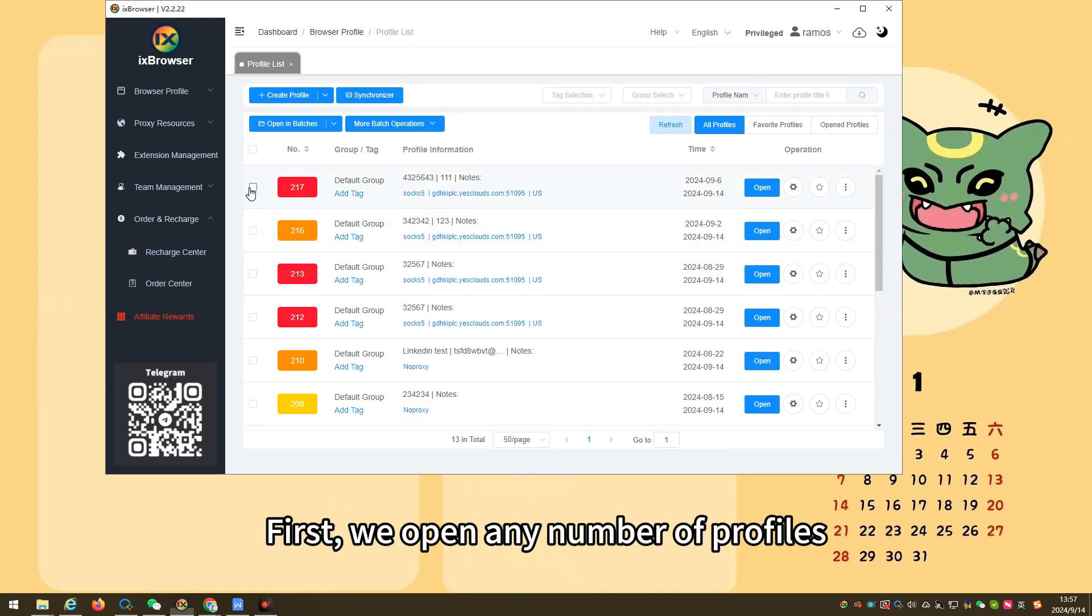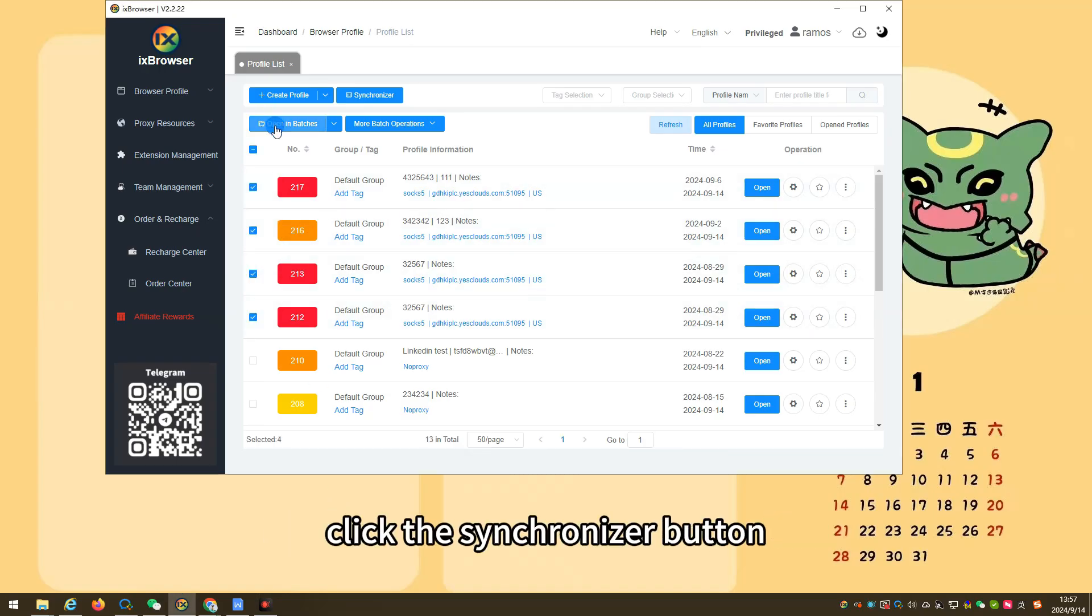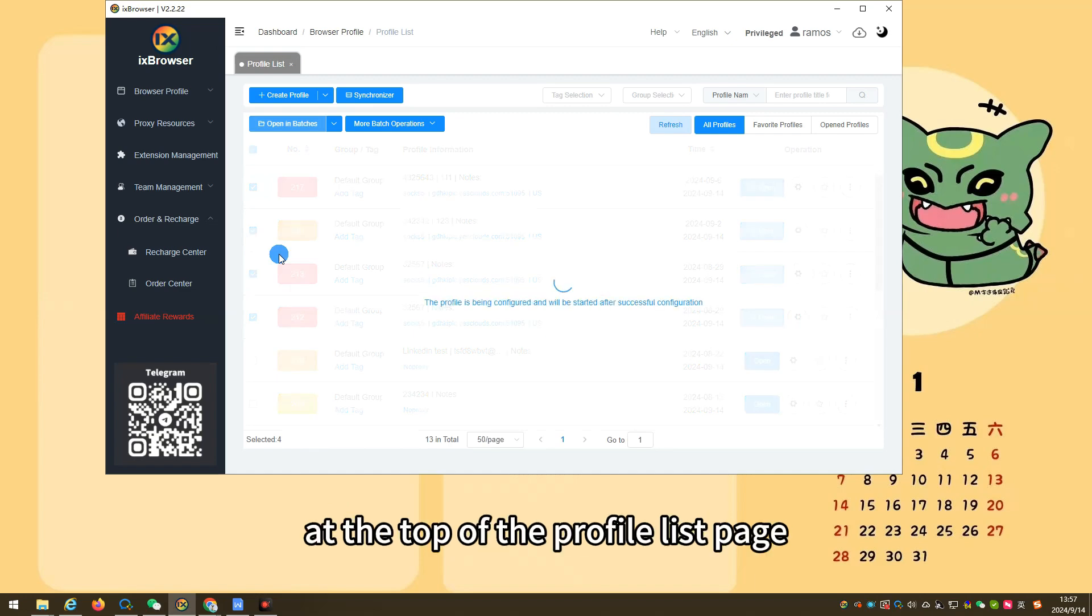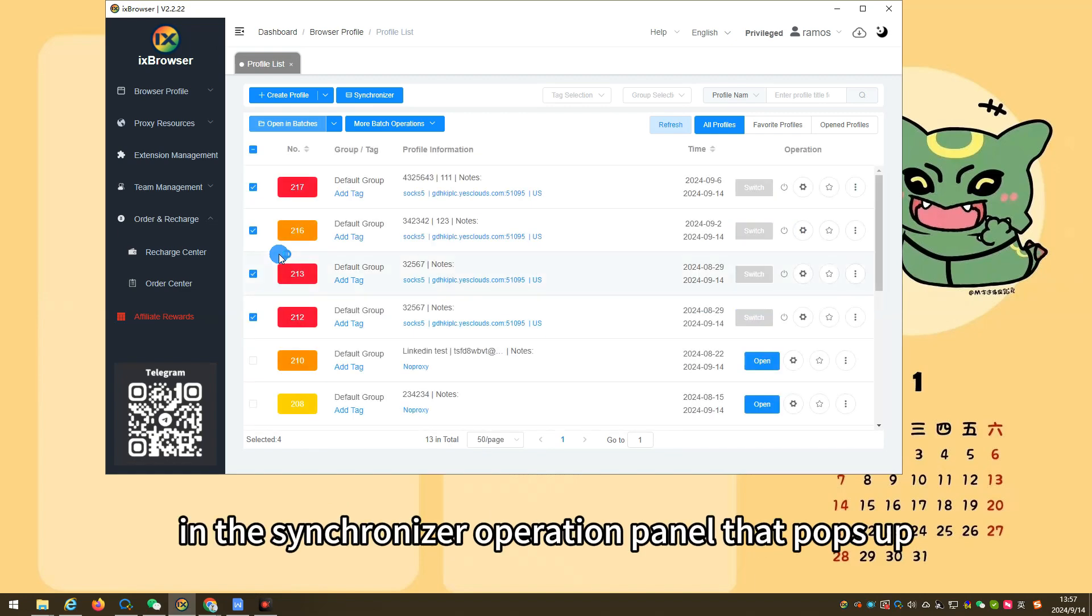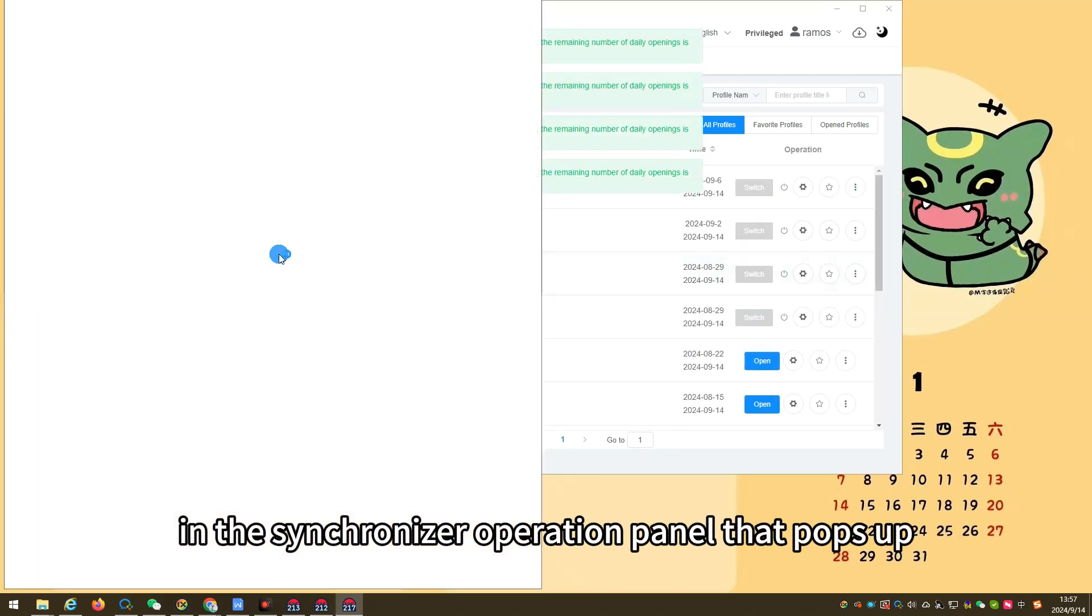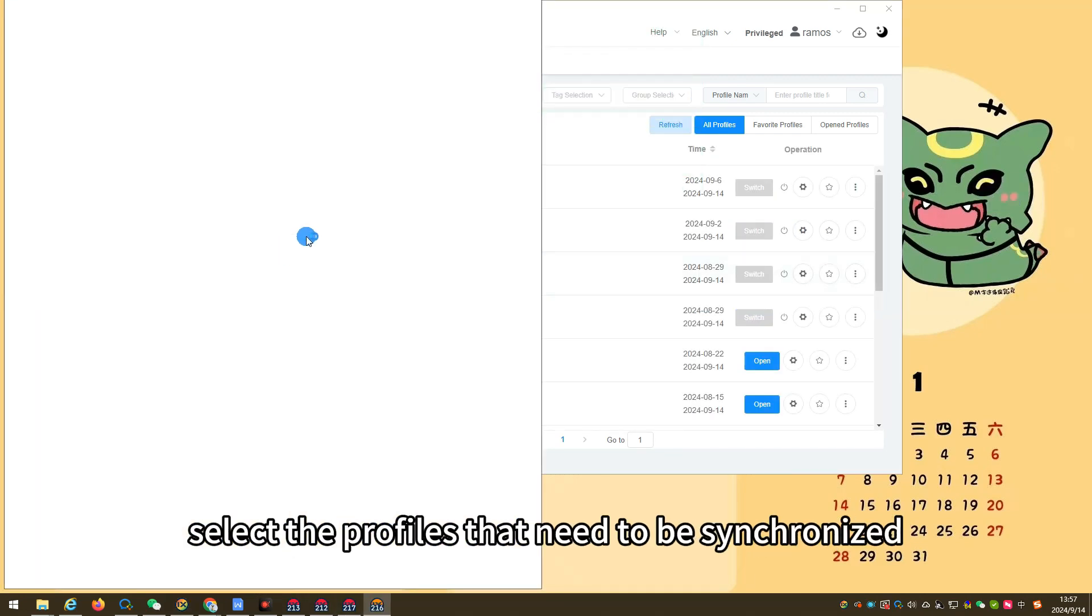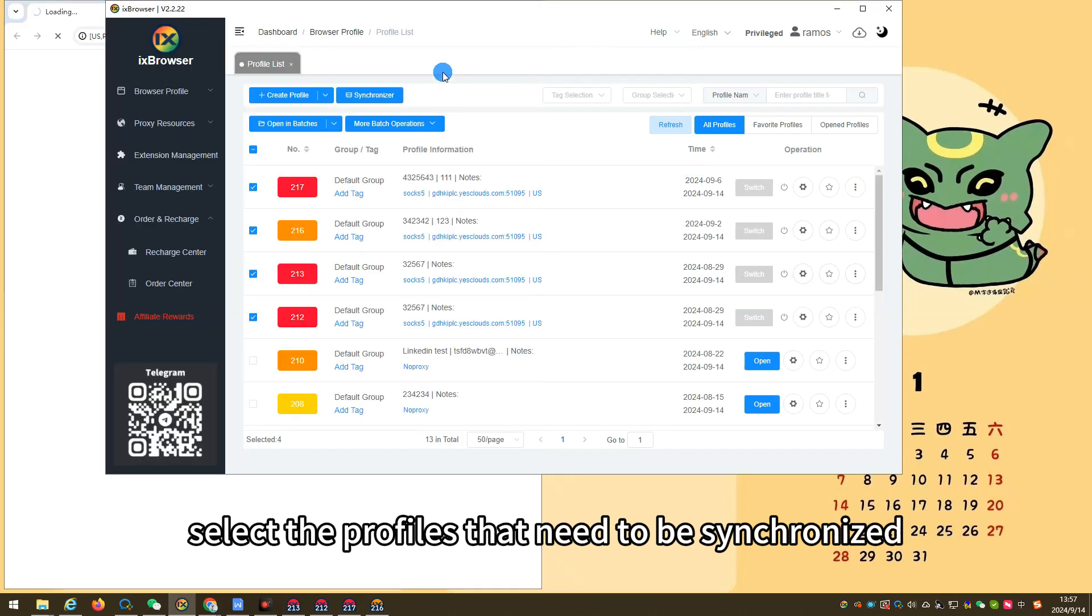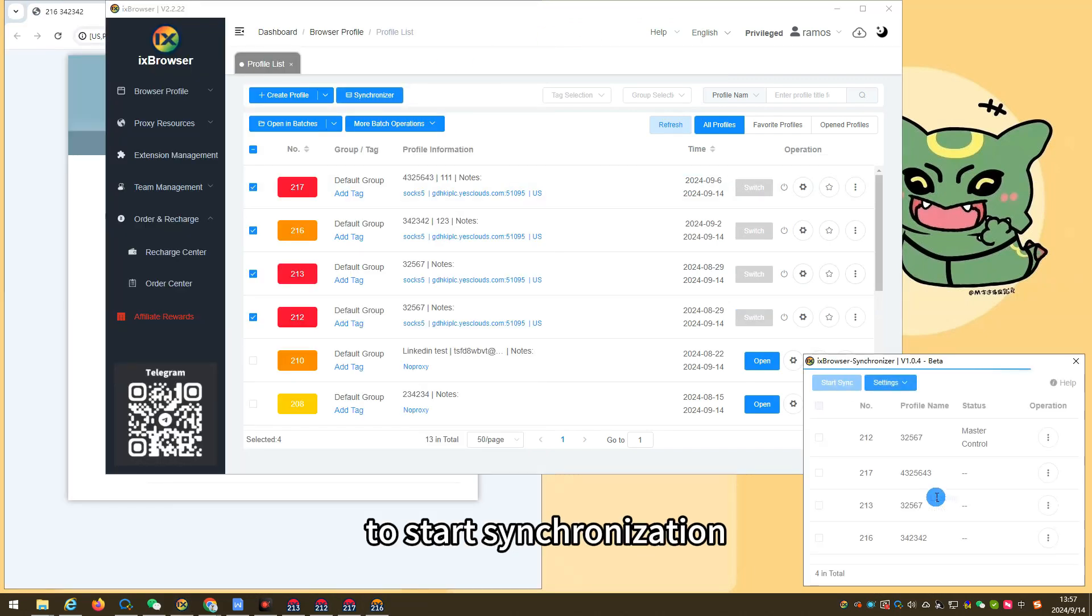First, we open any number of profiles, click the synchronizer button at the top of the profile list page. In the synchronizer operation panel that pops up, select the profiles that need to be synchronized, and click start sync to start synchronization.